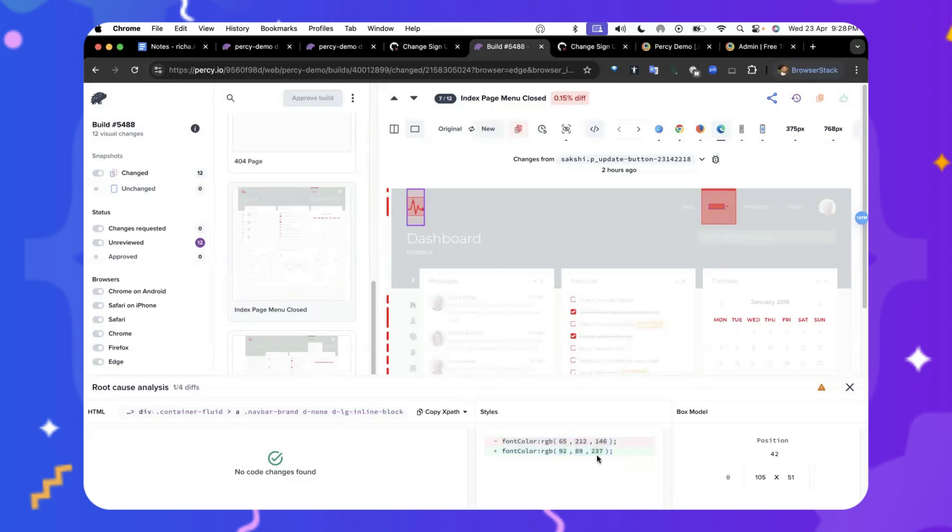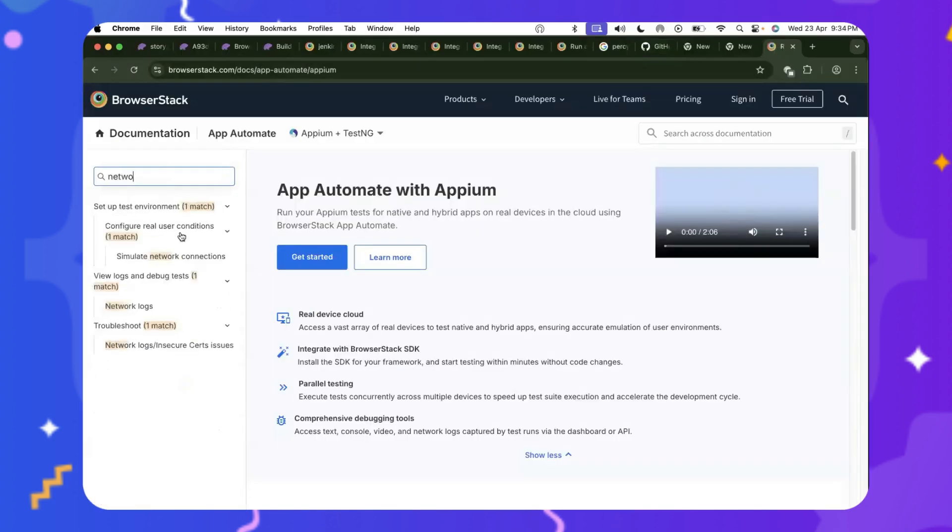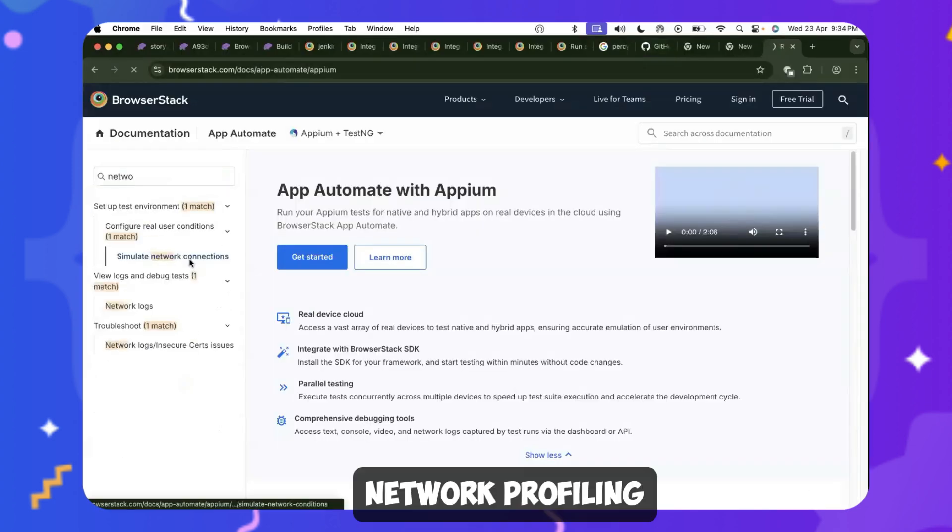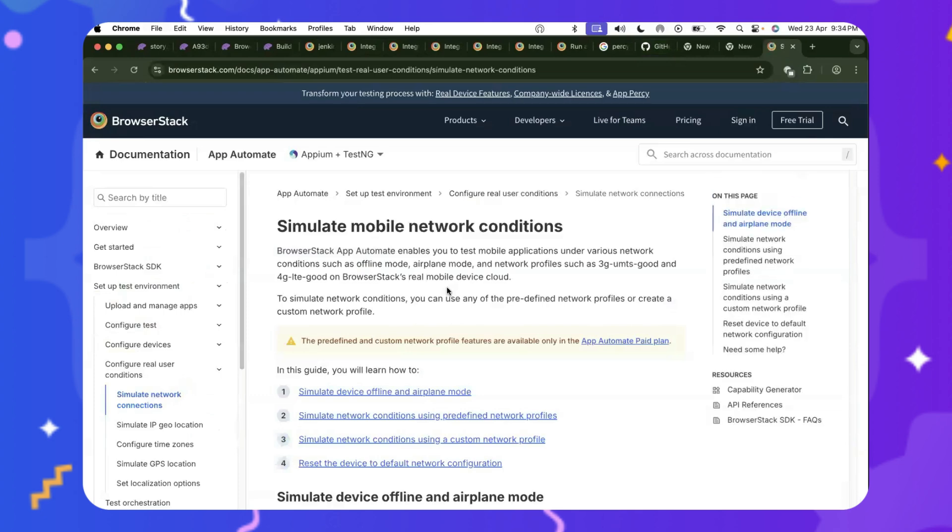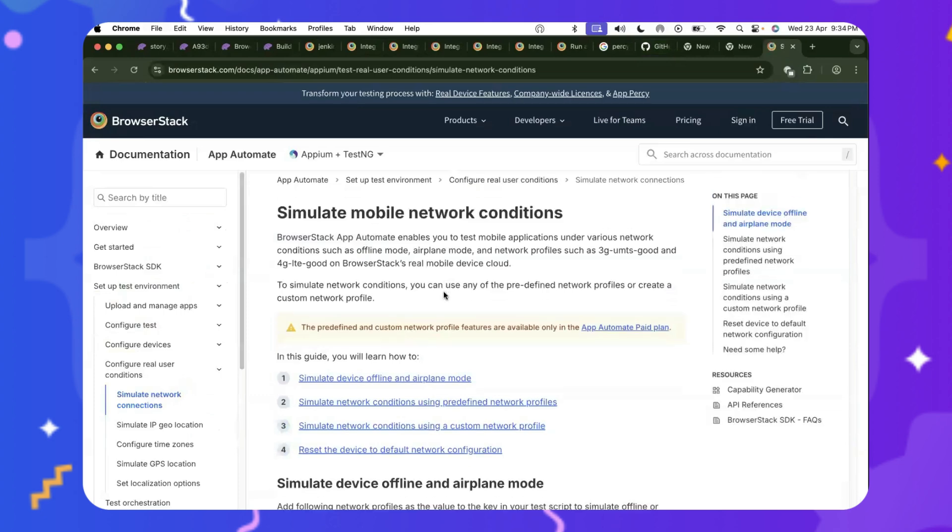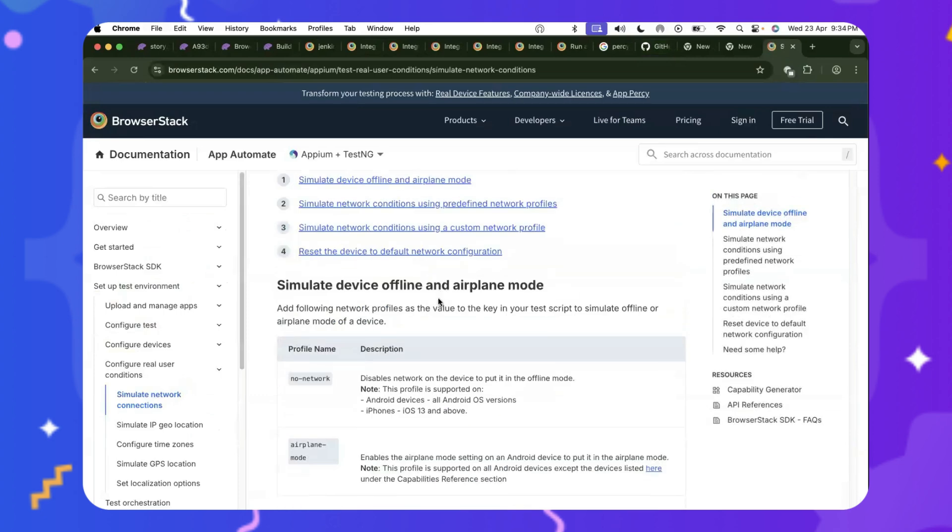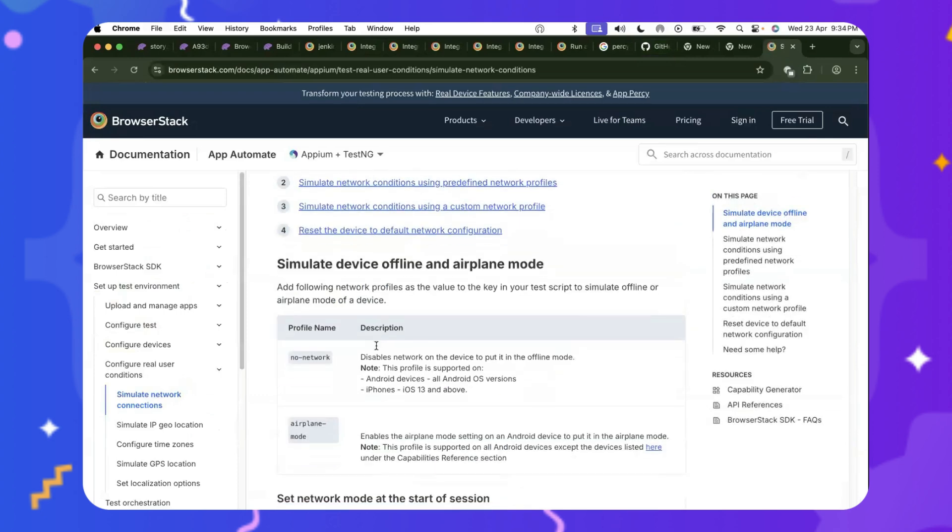And that's the reason why you're seeing a visual difference in your website. The same goes for this. You can copy the expats and quickly identify which component you need to work on fixing. All right, let's also check out network profiling.